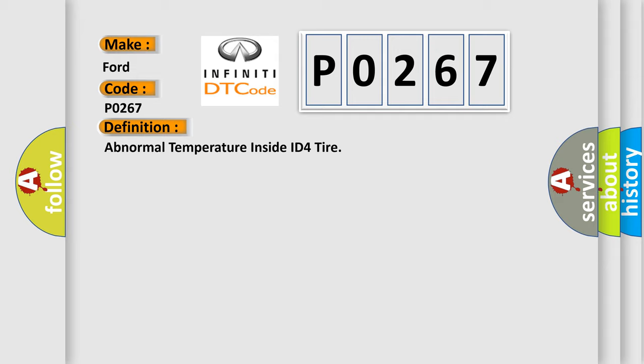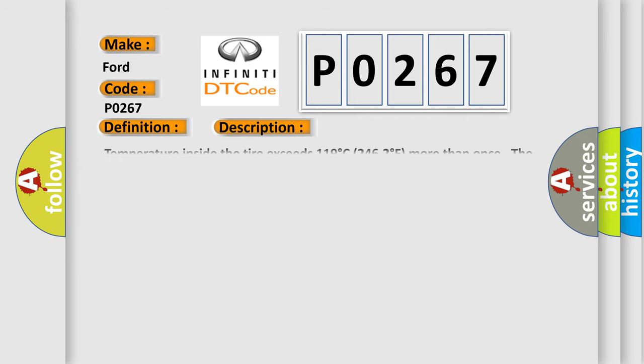And now this is a short description of this DTC code. Temperature inside the tire exceeds 119 degrees Celsius, 246.2 degrees Fahrenheit, more than once. The tire pressure warning light blinks.